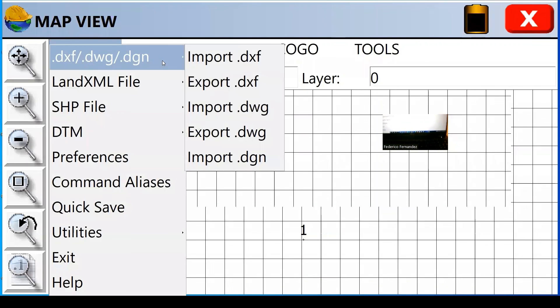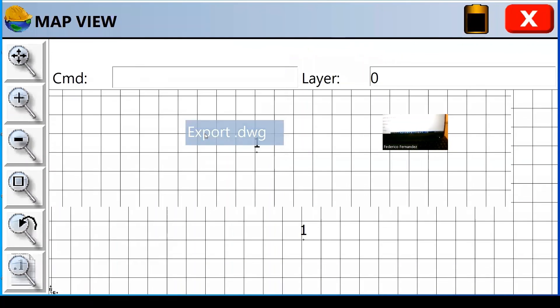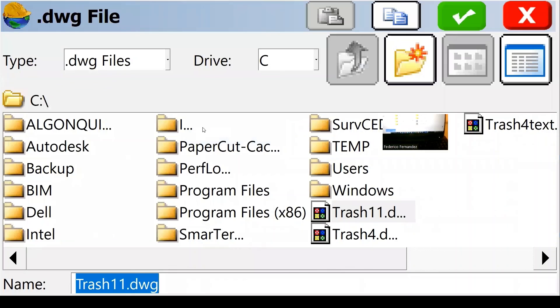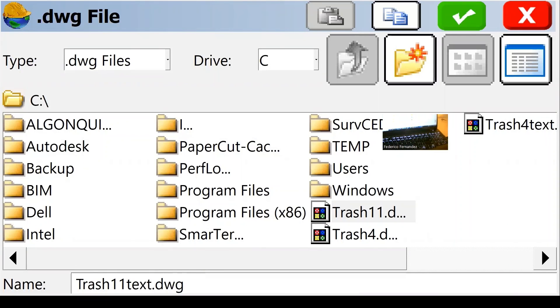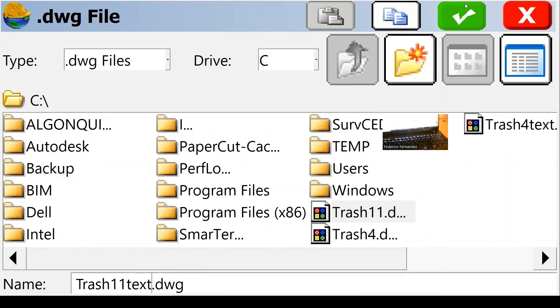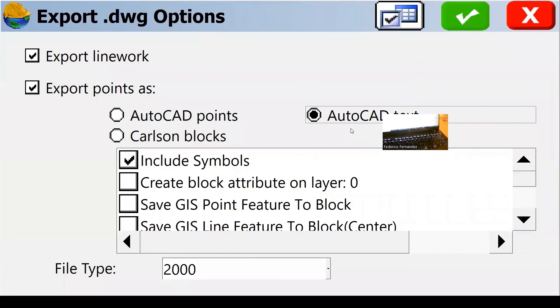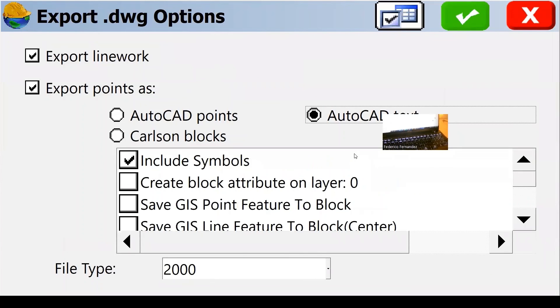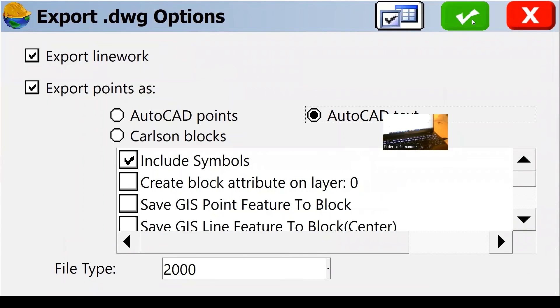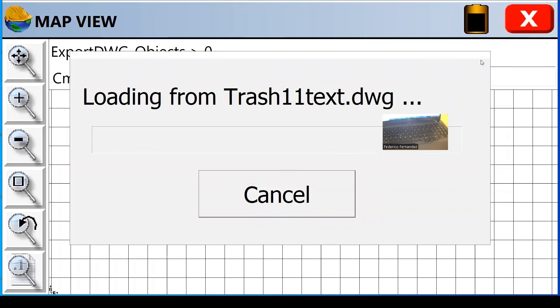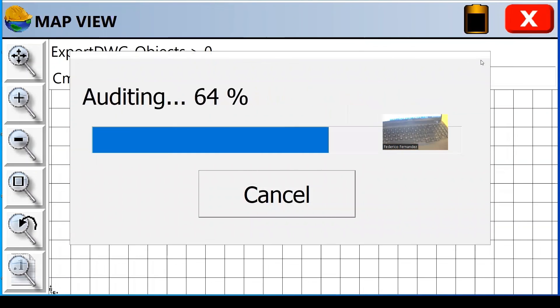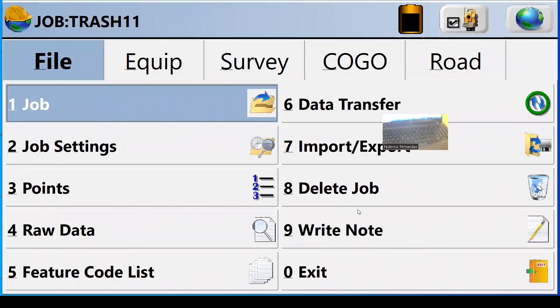I would probably save it also in a different format as well, text as well, because one of the options is to save AutoCAD text. So I tend to do both and see what it works better with the AutoCAD version that I have. Done. You just file, exit.